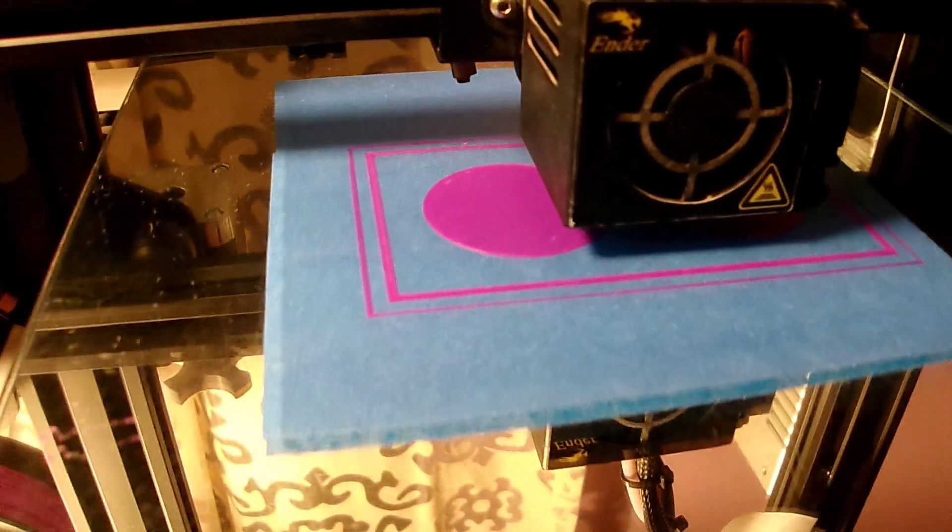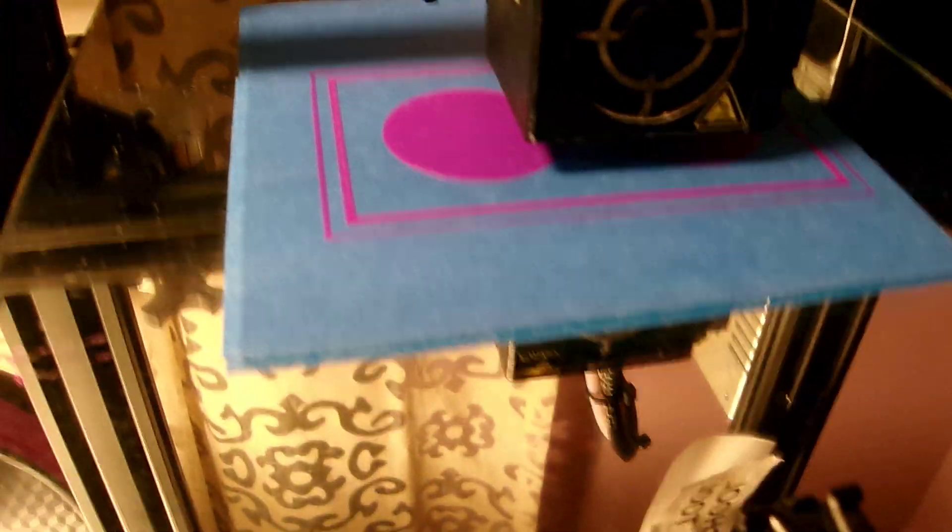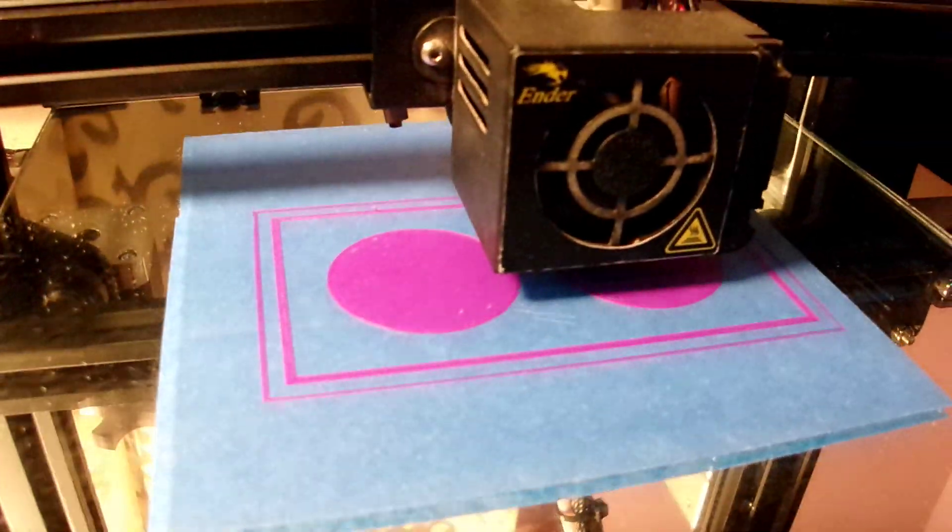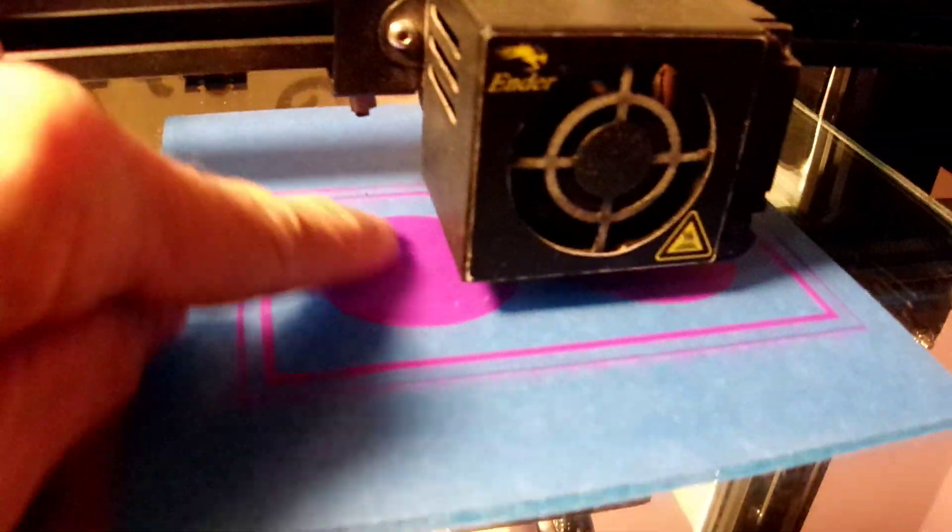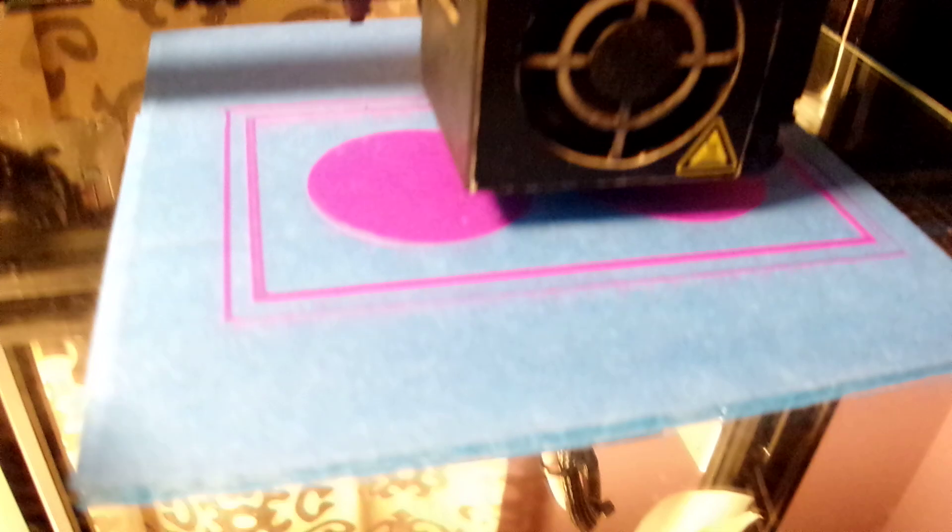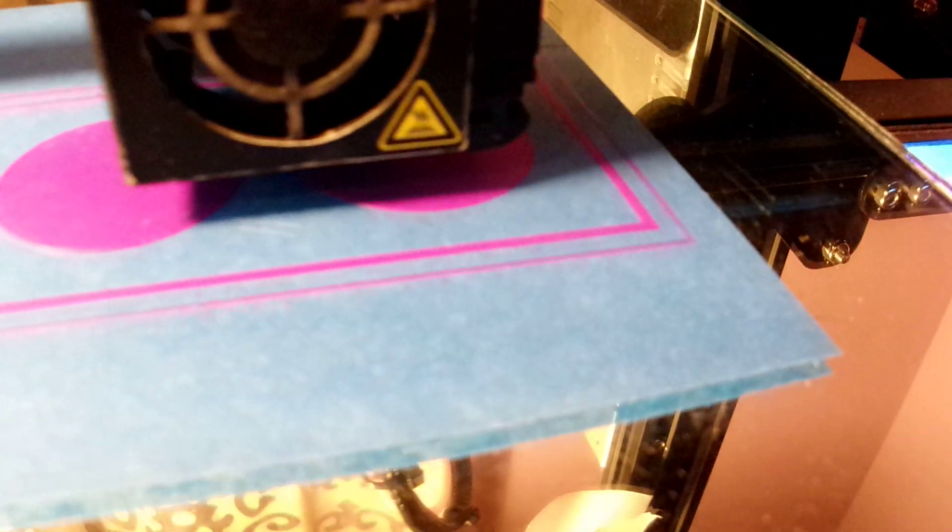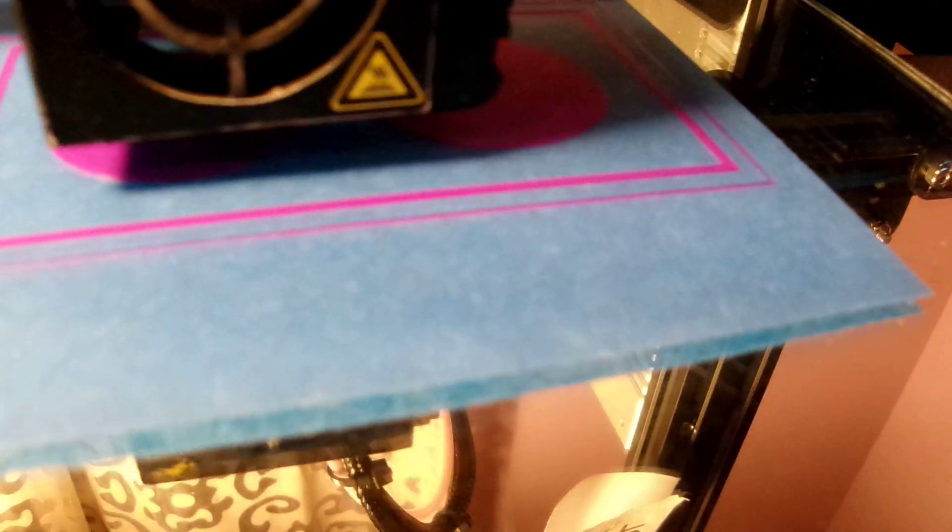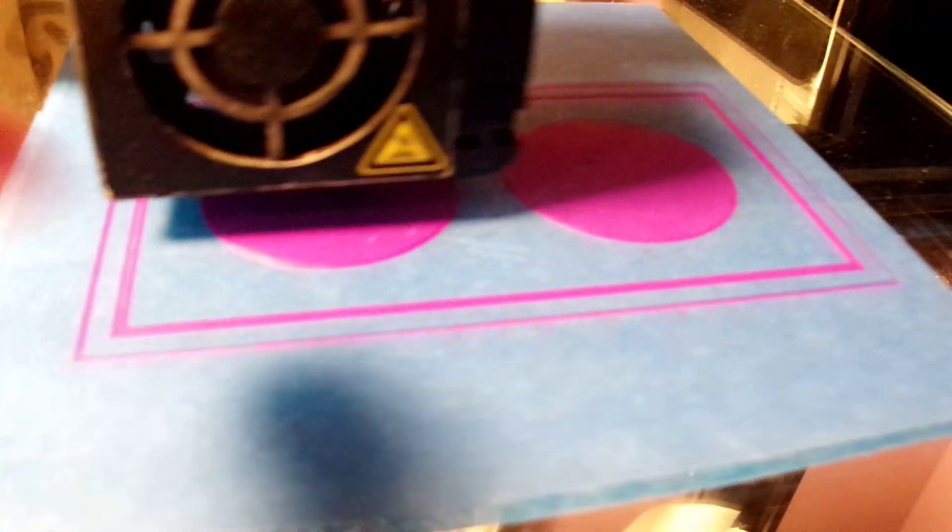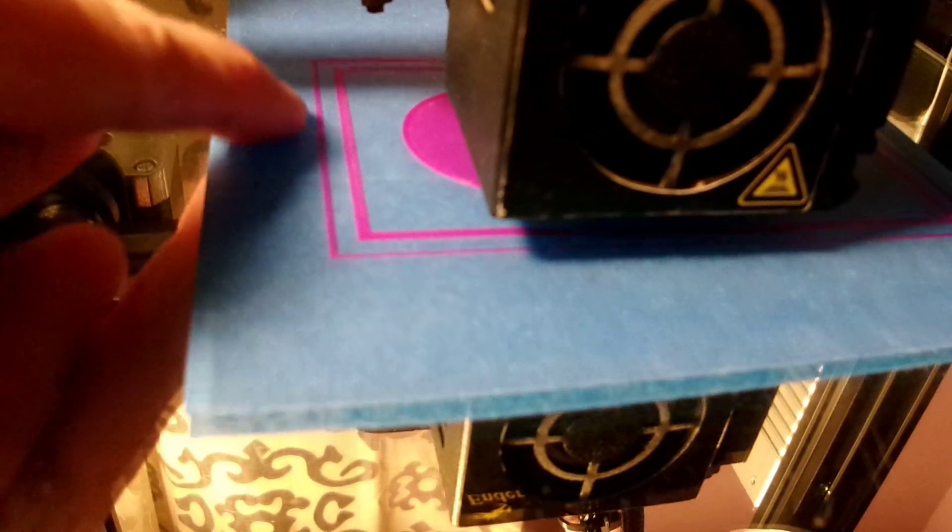Once you have a printer dialed in, you can see that the first layer goes down really smooth. Right now we're on the second layer of this two-piece print.